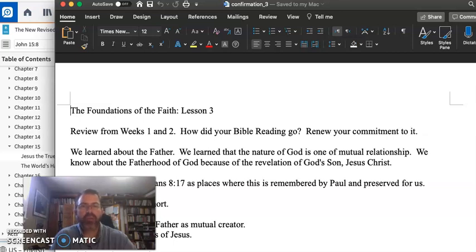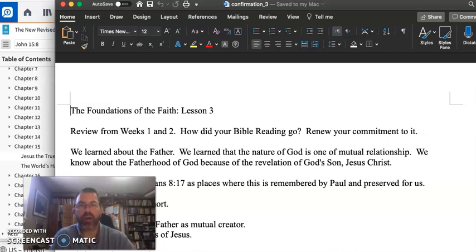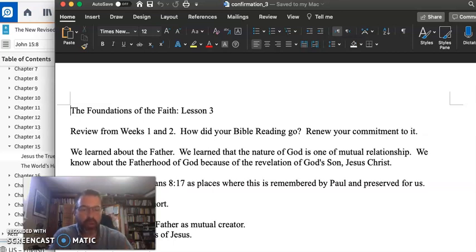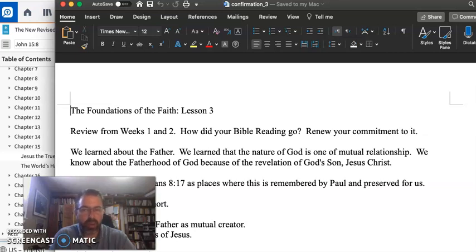And so the full revelation of God in Jesus Christ comes as the revelation of the son of this father. And so we looked at those key components. This is what it means to be a Christian, right?